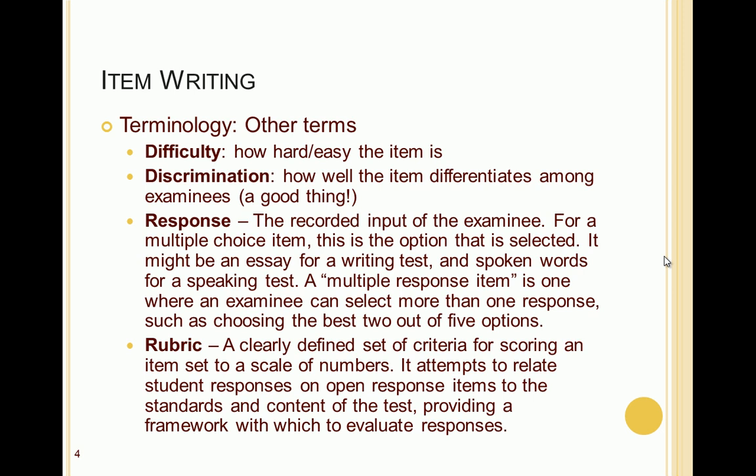Some other important terms are difficulty and discrimination — the two primary statistics used to evaluate item quality. Difficulty refers to how hard or easy the item is. Discrimination refers to how well the item differentiates among examinees. In psychometrics, discrimination is a very good thing because we want an item to differentiate among examinees — the whole purpose of the test is to identify examinees with higher skills or knowledge. A response is the recorded input of the examinee: for multiple choice, this is typically the selected option A, B, C, or D; for a writing test, it might be an essay; for a speaking test, an audio recording.